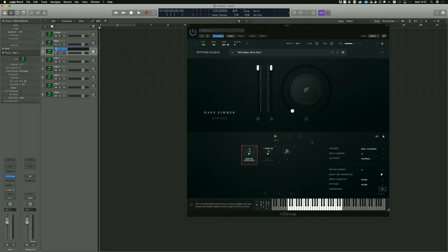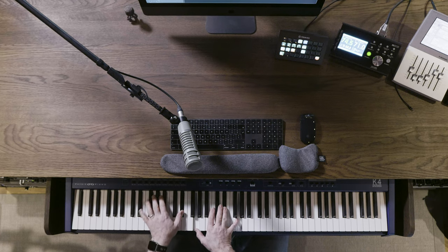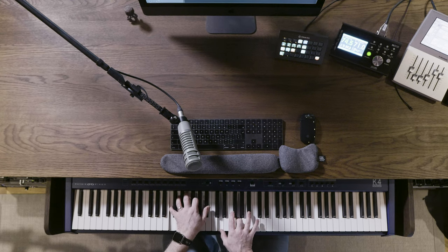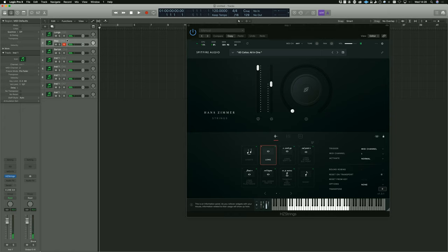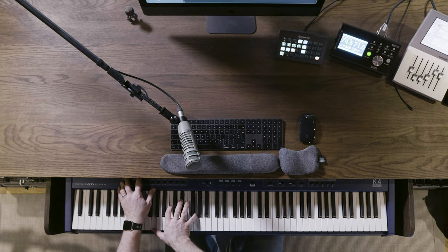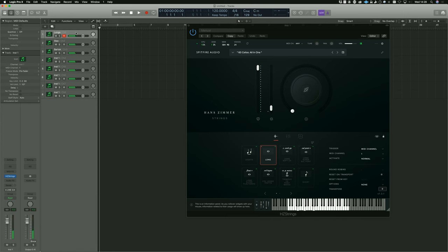Then I would simply go in and name these: Longs, Staccato, Bartók. You'll see what happens when I play — here are the longs. If I then go on to the staccato channel, and then over to the Bartók channel, you can hear the difference between each articulation triggered on its own MIDI channel.